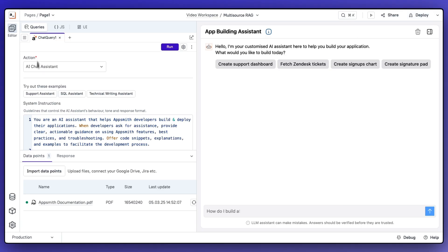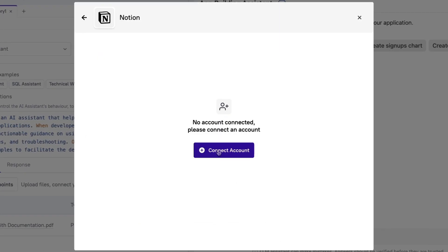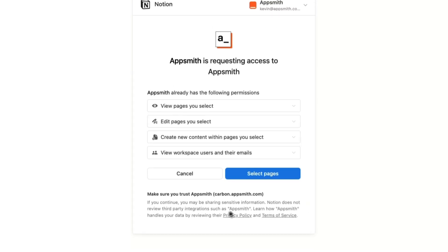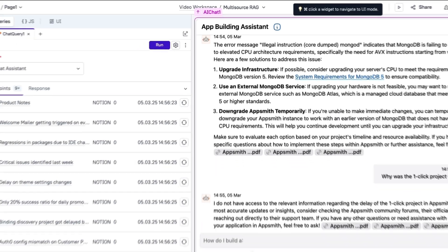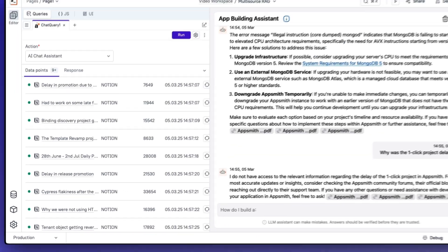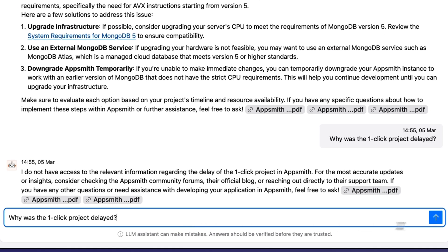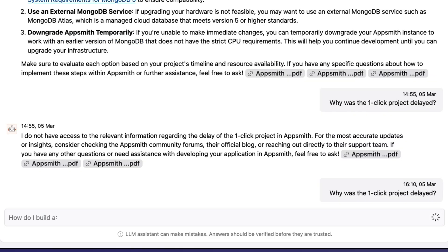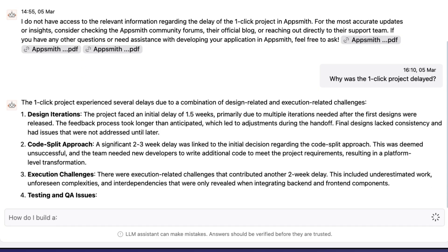Let's go back to the agent and add a new data point. Notion is where all of our product information is stored and updated. So, after giving access to the specific pages I wanted to be trained on, our agent will be ready to start answering and taking actions upon that information. Let's ask again about the one-click project being delayed, and now our agent is aware of this data and can provide grounded answers with citations.